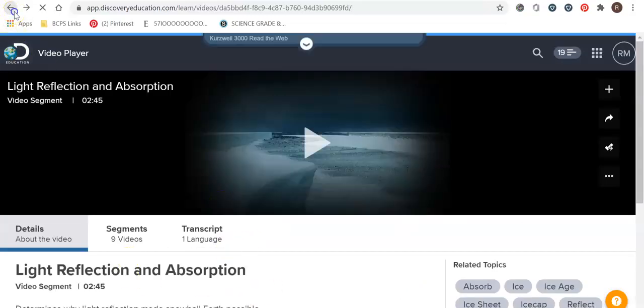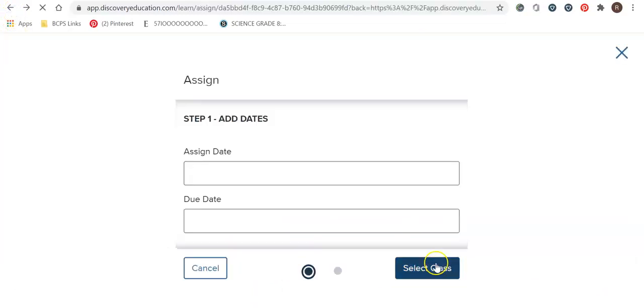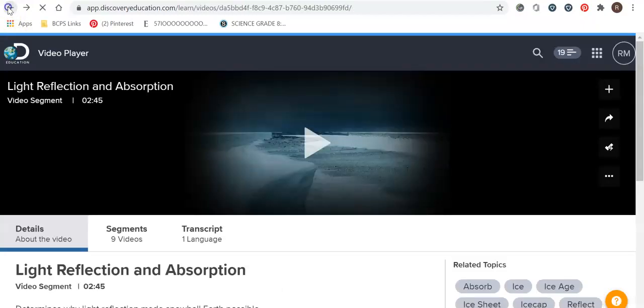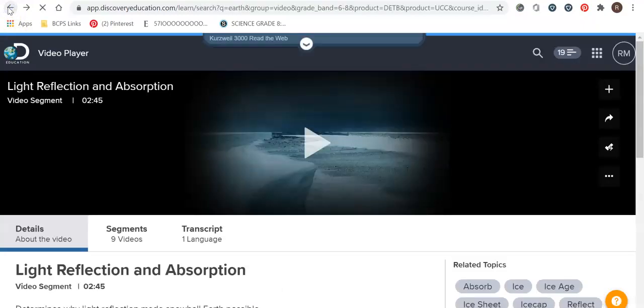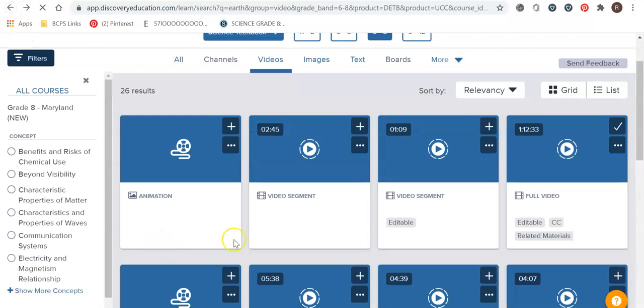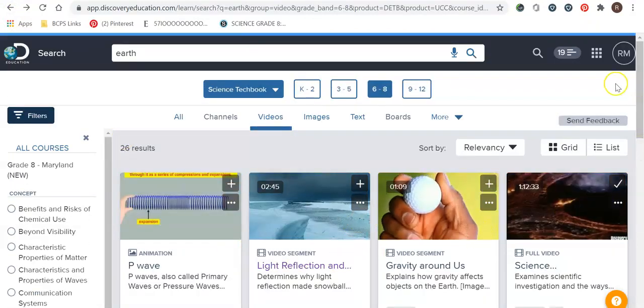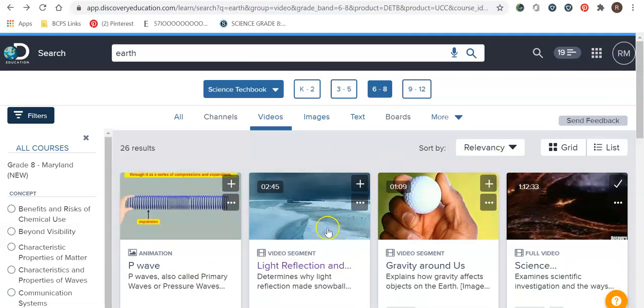So let's exit out of this. Let's go back. Okay so here we are again. I have enough for my quick list that I want. And now we're really going to focus on Discovery Ed board.